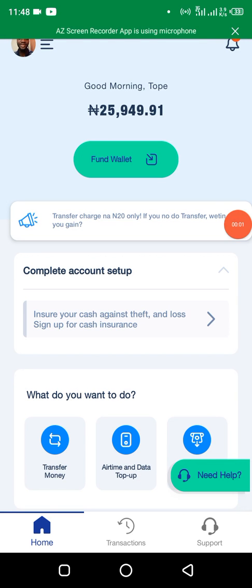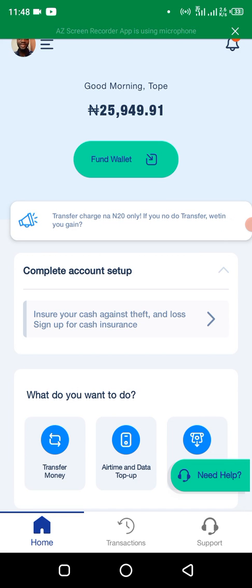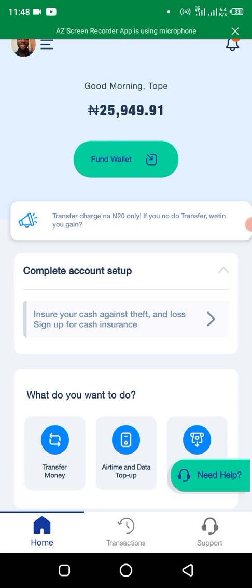Alright guys, in this video I'm going to show you how to generate your statement of accounts on Kudi. There are a lot of reasons why you might need this statement of accounts. Sometimes you might want to apply for POS from other companies or from Kudi itself, and they may request for statement of accounts. The way you use your bank statement of accounts, you can use statement of account from Kudi to also apply for things.